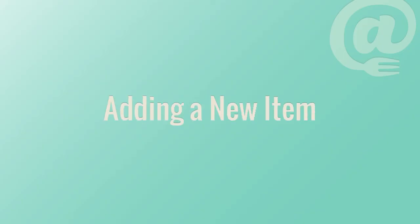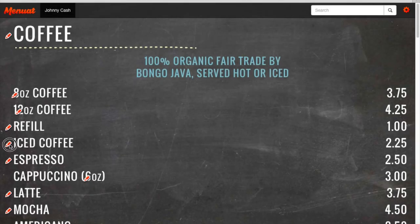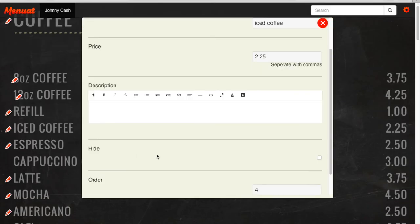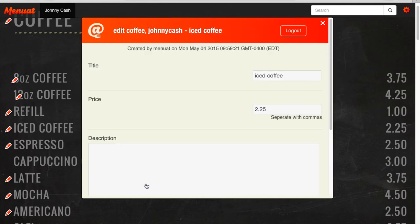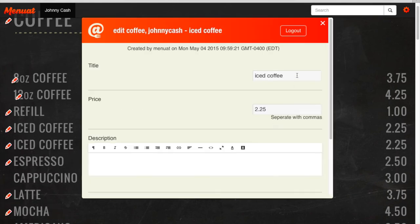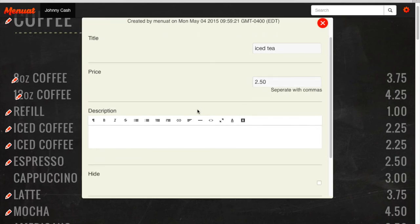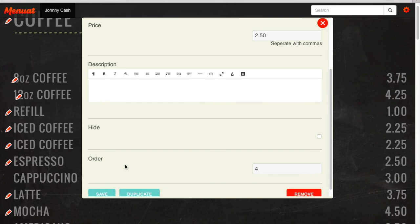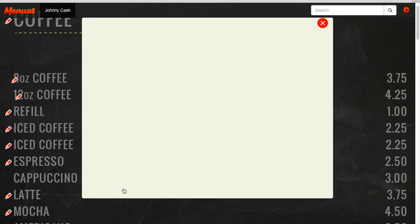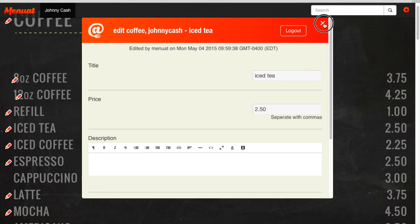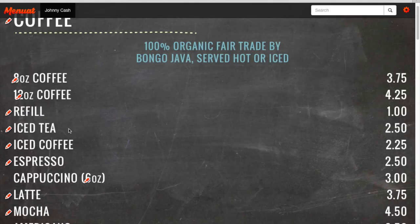Next, we'll show you how to add a new item. Select any pencil icon near where you would like to insert the new item. Scroll to the bottom of the editor window and click duplicate. You can edit the description content by changing the title, adjusting the price, and editing the item's description. When you have finished, click save and close the editor window, and you'll see your new item has been added.